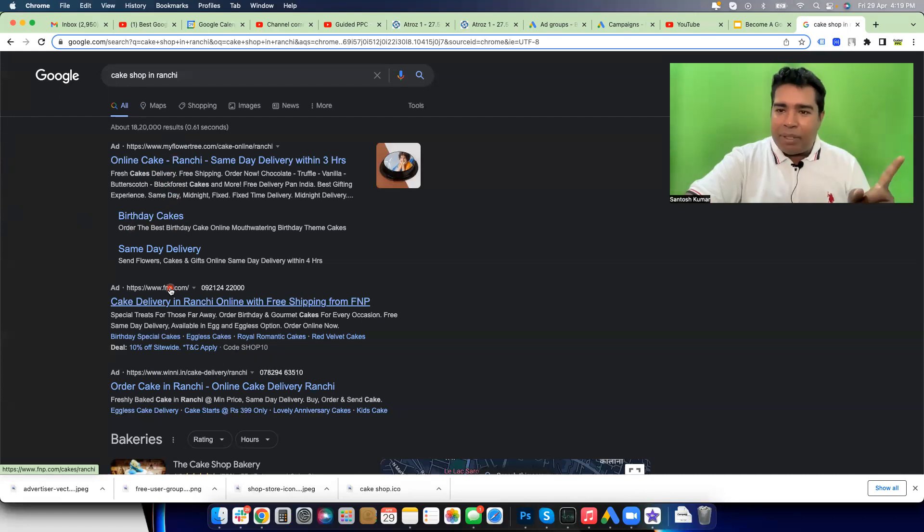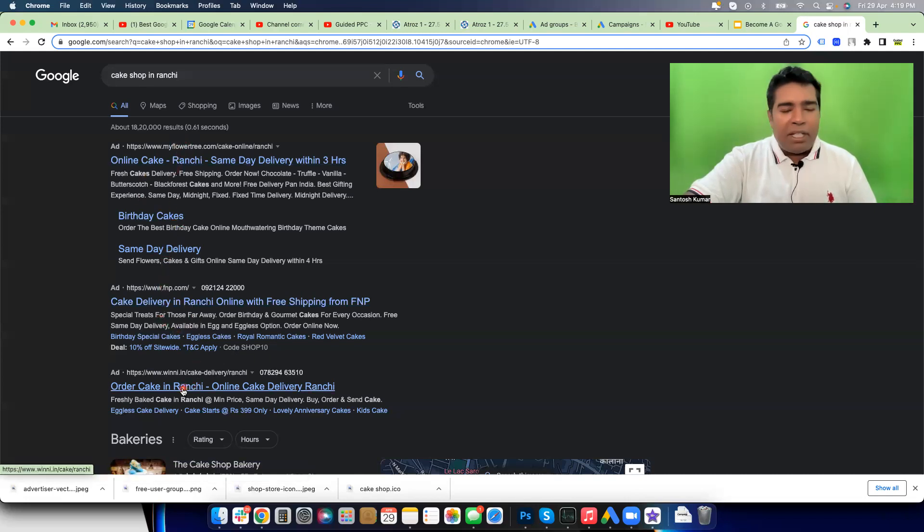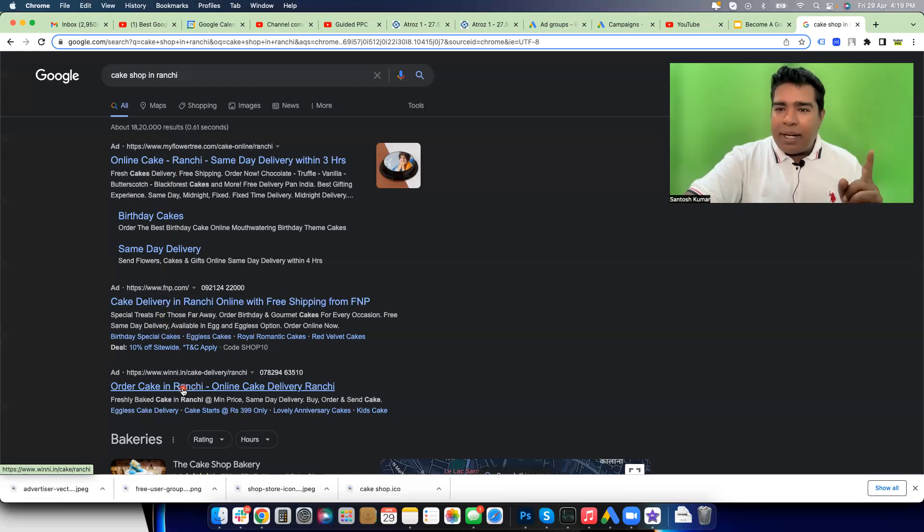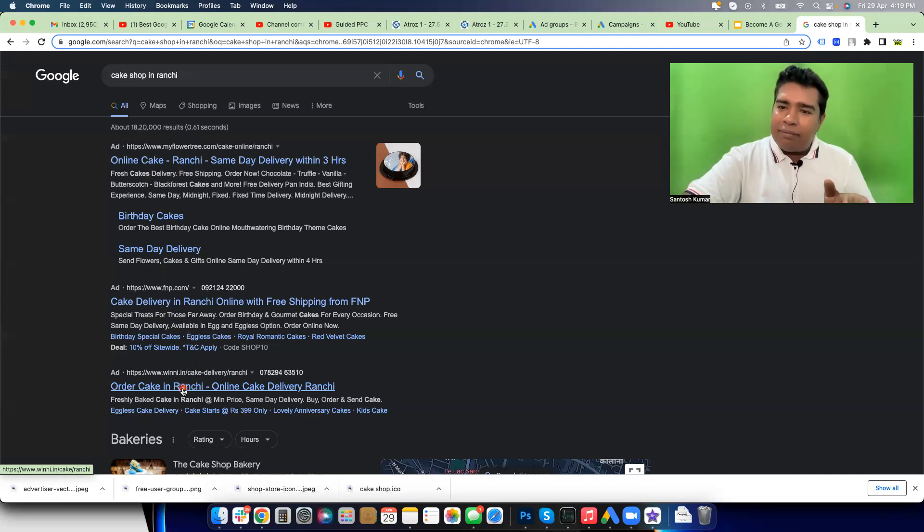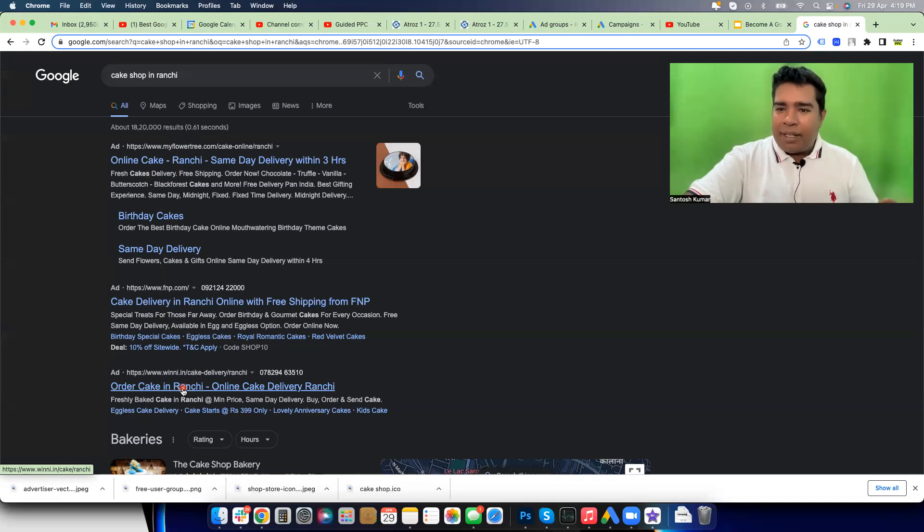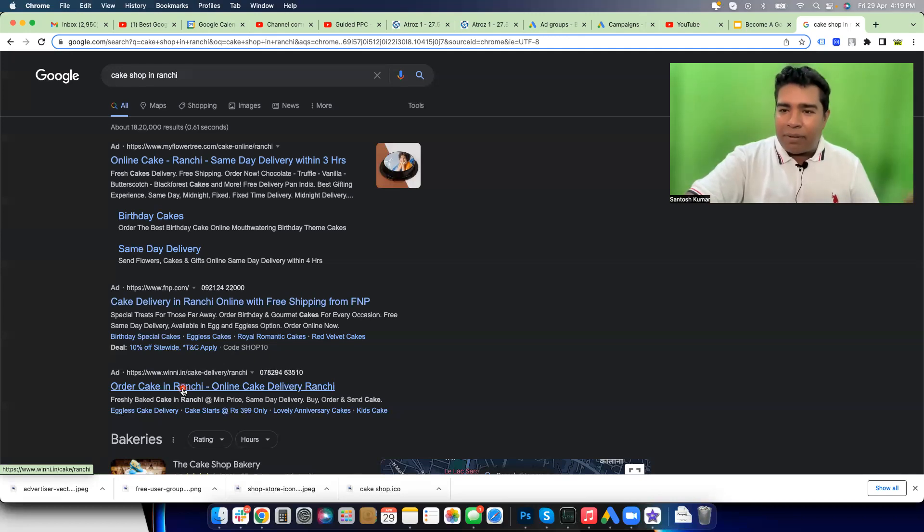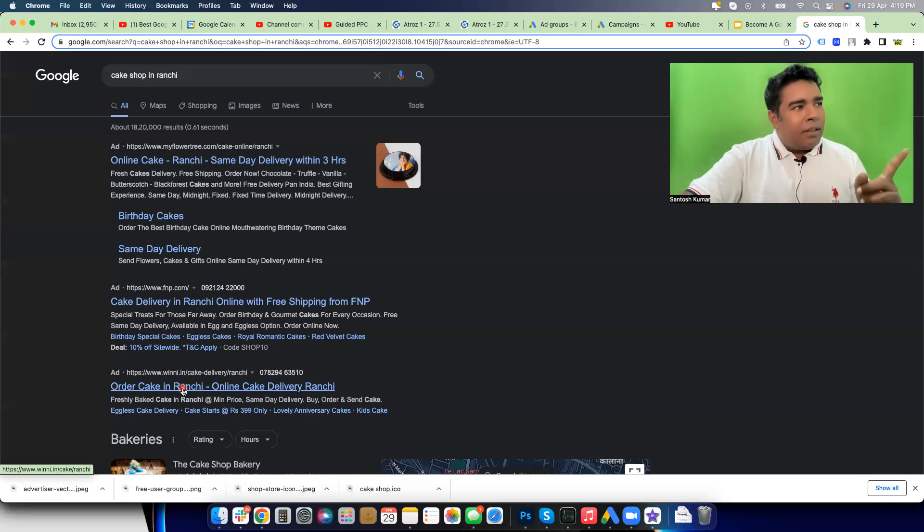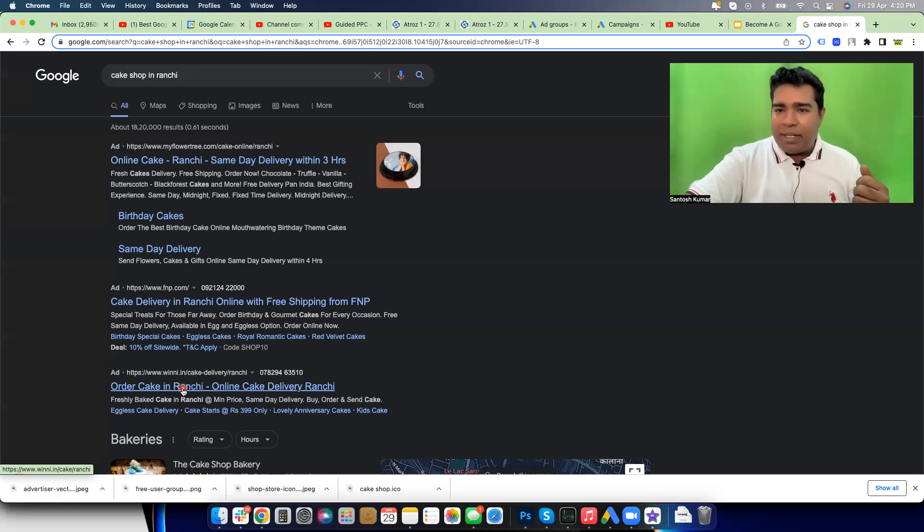Now understand the motivation and selfish interest of the businesses. Why are businesses running ads on Google? Why are Flower Tree, FNP, and Winni advertising on Google? Because they are getting interested customers out of Google, and therefore they are advertising here. These customers are buying from Flower Tree, FNP, and Winni. Therefore they continue running ads. Otherwise, why would they spend money and put their ads on Google's platform, let someone click on their ads and keep paying to Google for those clicks?